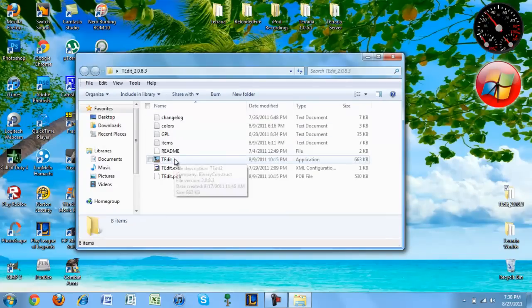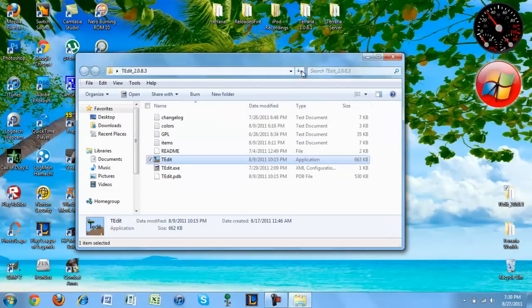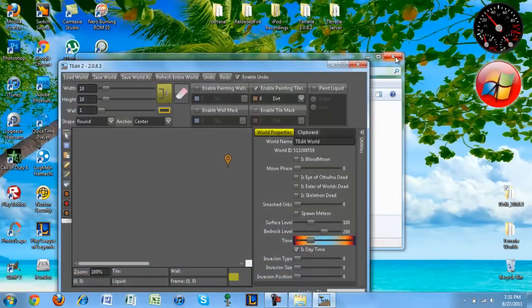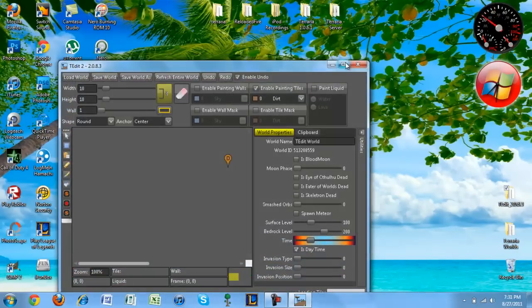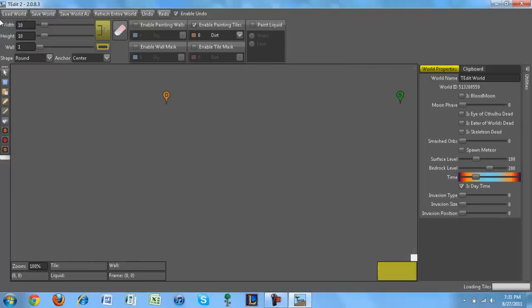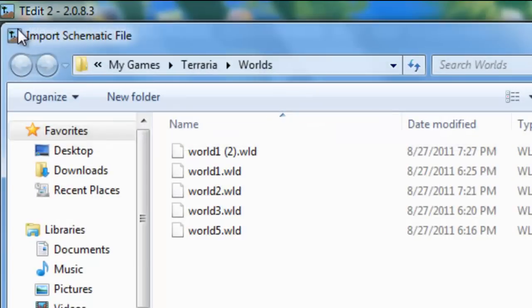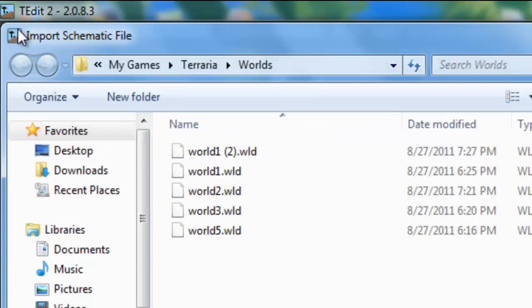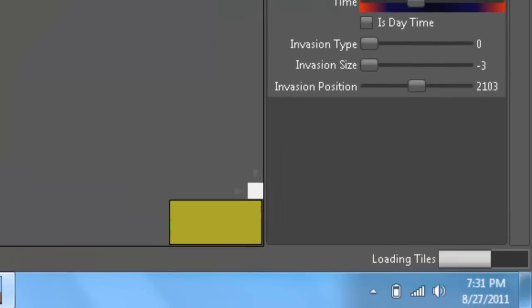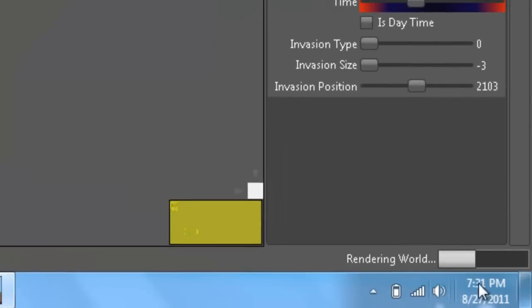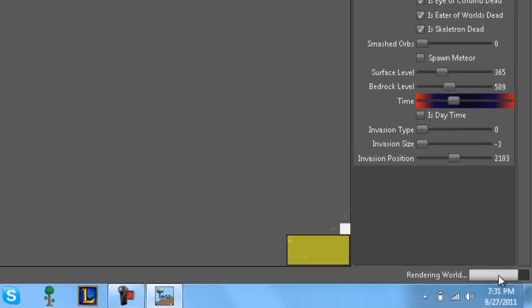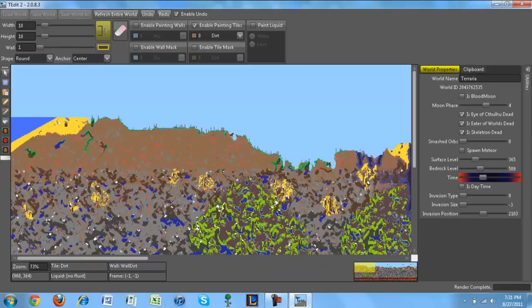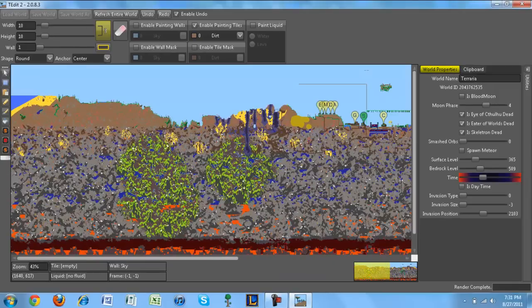Let's open that up. Alright, so here, this is what you get once you open up the application, and you go to load world. If you want to open world, just do world 1. As you can see, rendering world, and it's loading it right here. And there is the world.